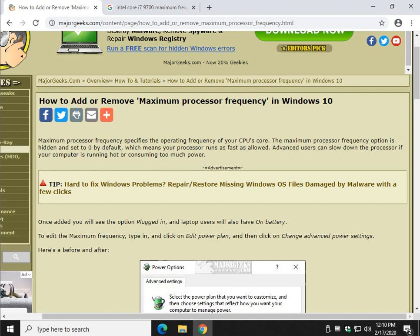Hey there Geeks, Tim Tibbetts with MajorGeeks.com today looking at how to add or remove the maximum processor frequency option in your Windows power settings.